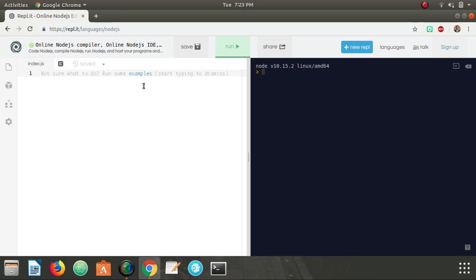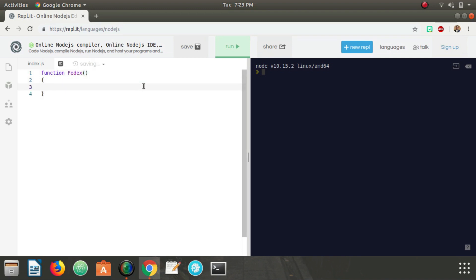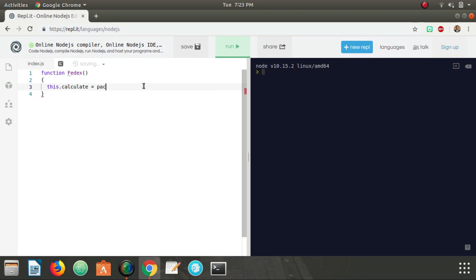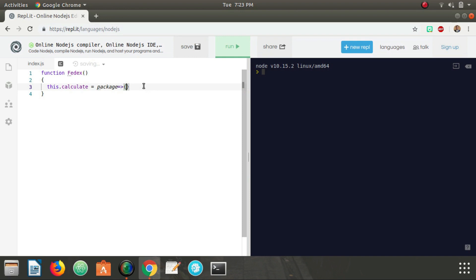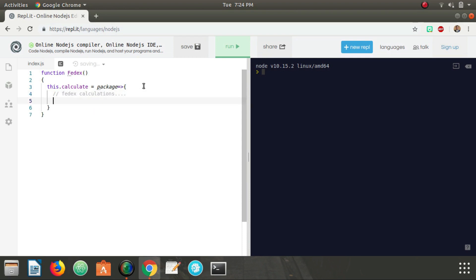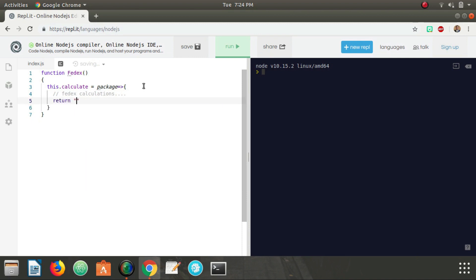To start off we're going to create our different object constructors. I'm going to have one for FedEx. This is going to give it a calculate method that's going to take in a package. It's not really going to do anything with this package so let's pretend we have some FedEx calculations here. Let's just say we want to return some random number, 2.45, two dollars and forty-five cents. That's going to be FedEx's shipping rate.